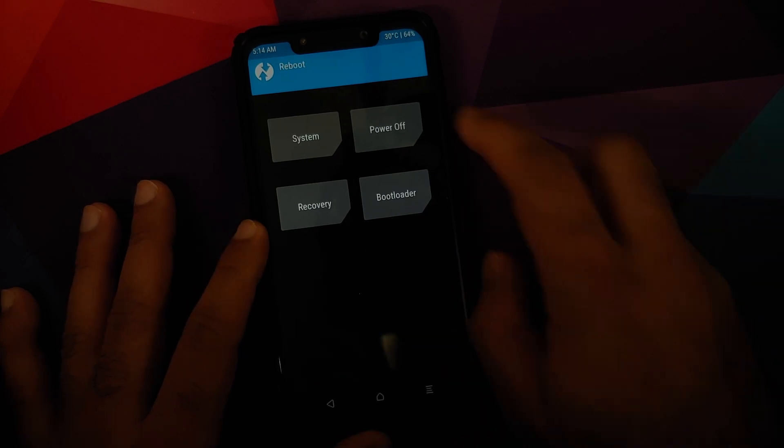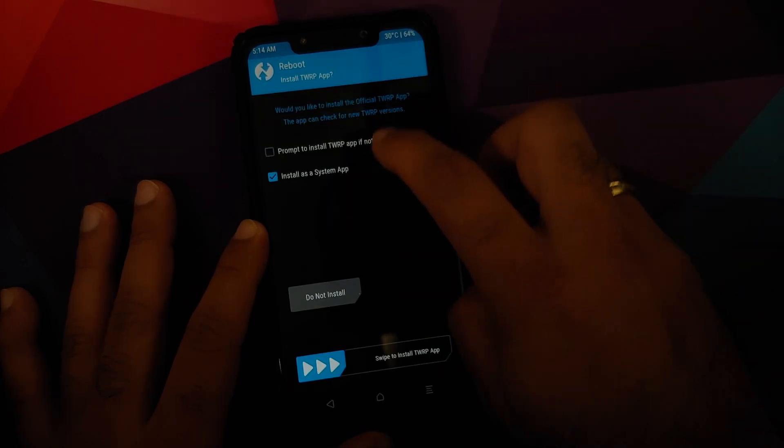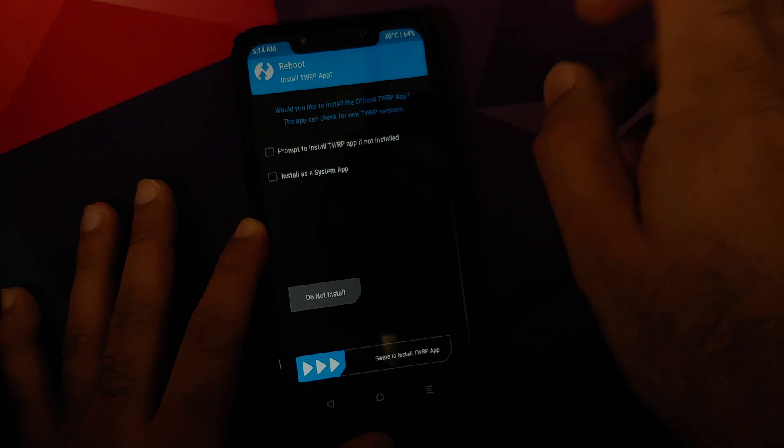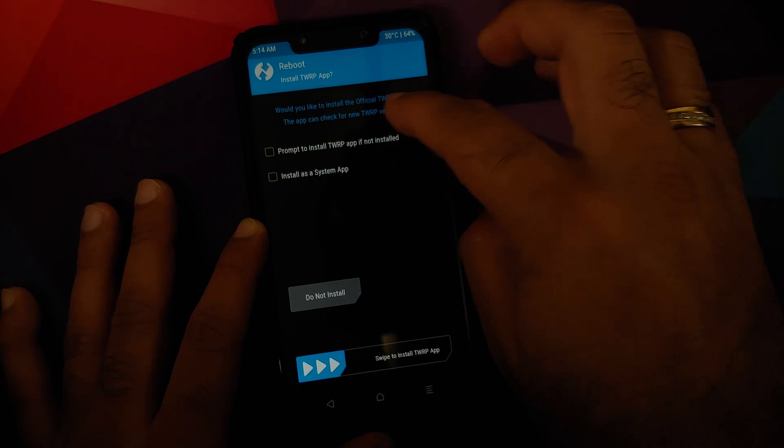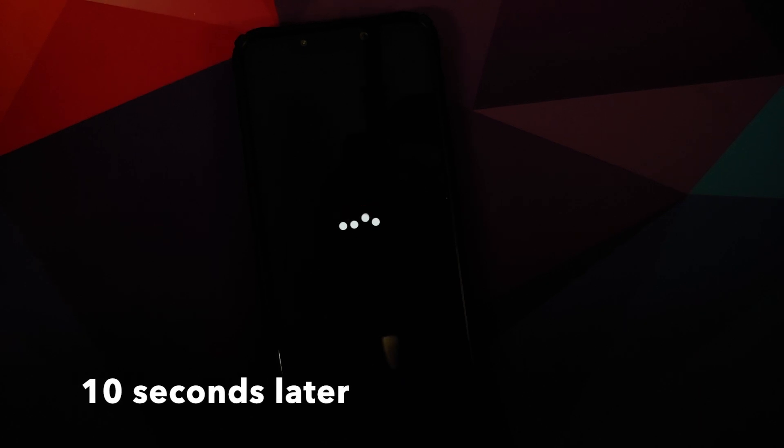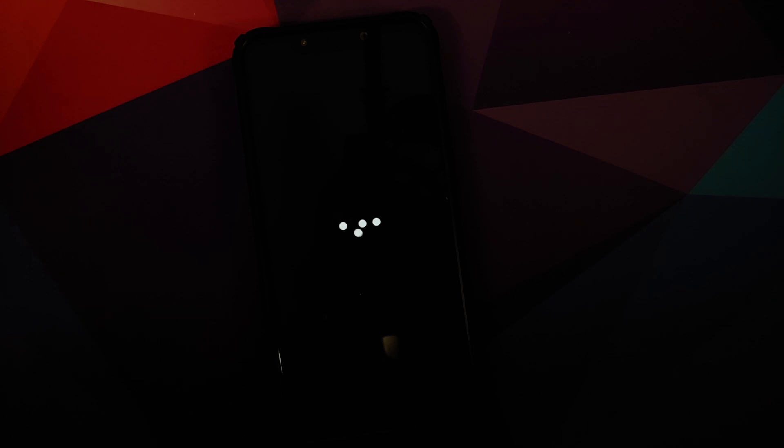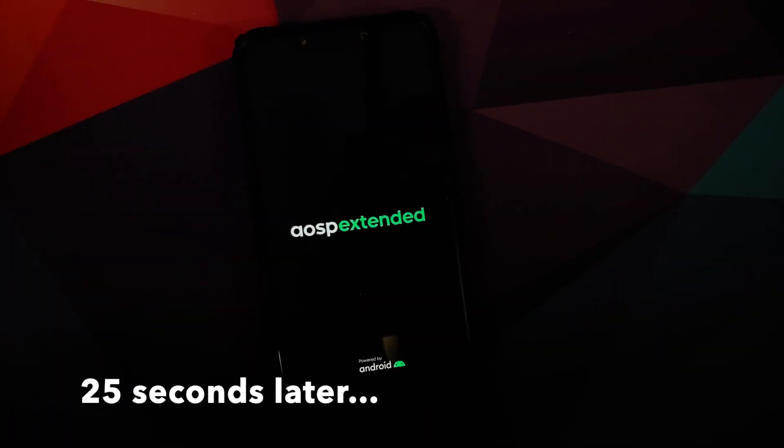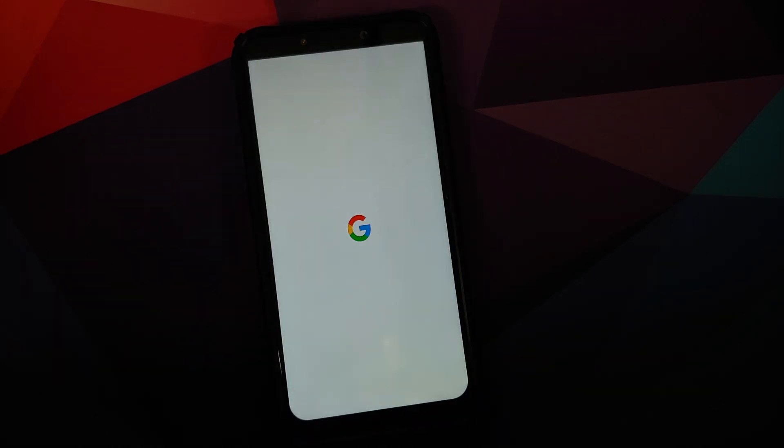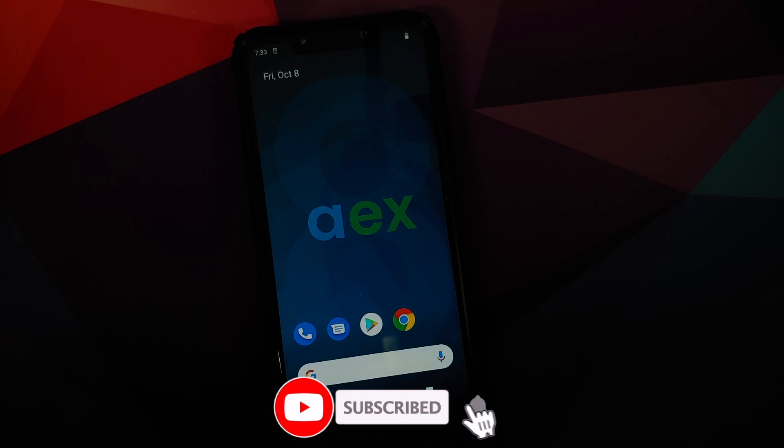Reboot and select System. If you get the messages about installing TWRP, uncheck and select Do Not Install. There it is, we have the boot animation on our Poco F1, which means we are booting into Android 12, alpha build by the pro Shiva AOSP Extended. The first boot up might take some time, so you have to be patient. Oh yeah, AOSP Extended in the building!